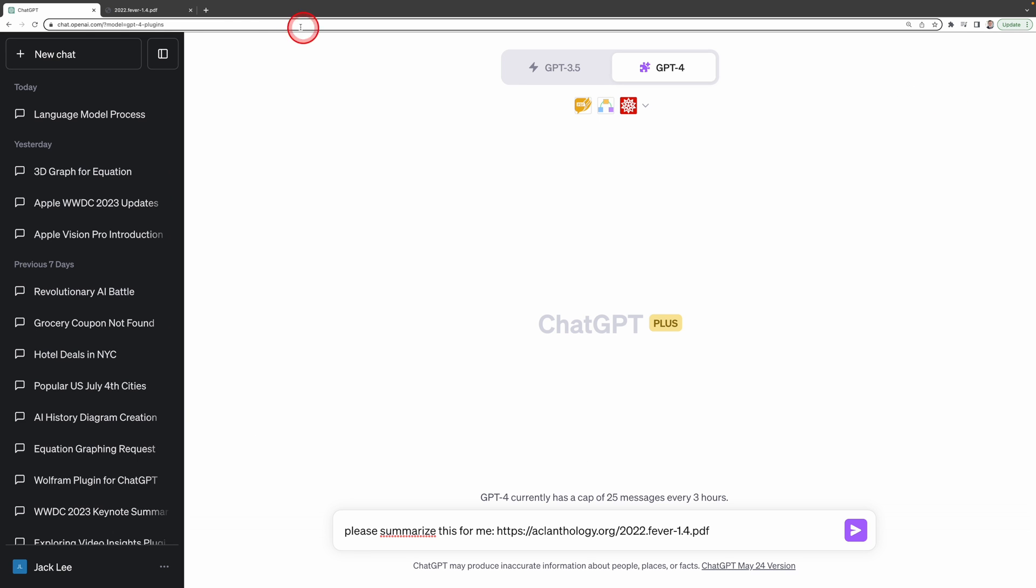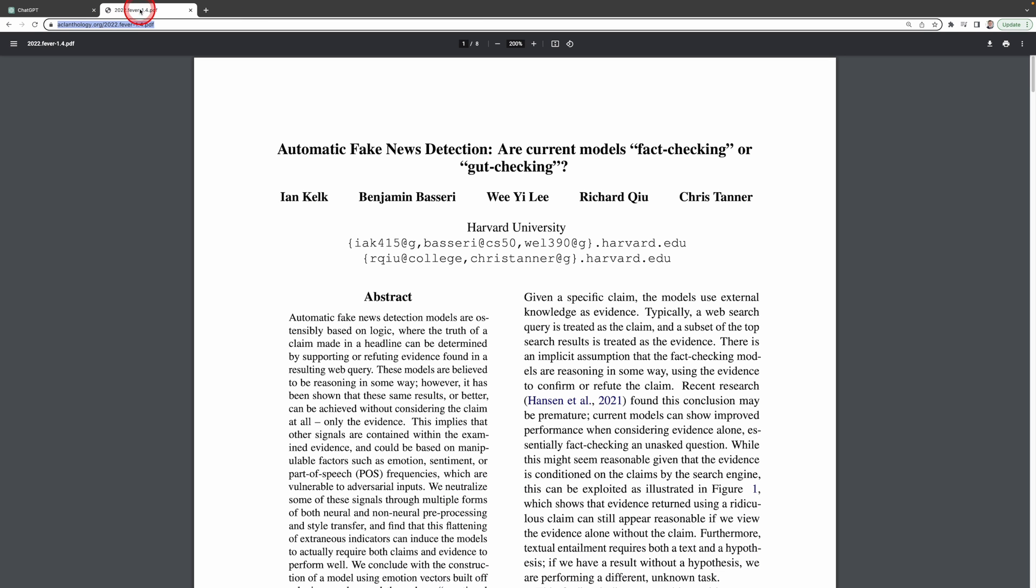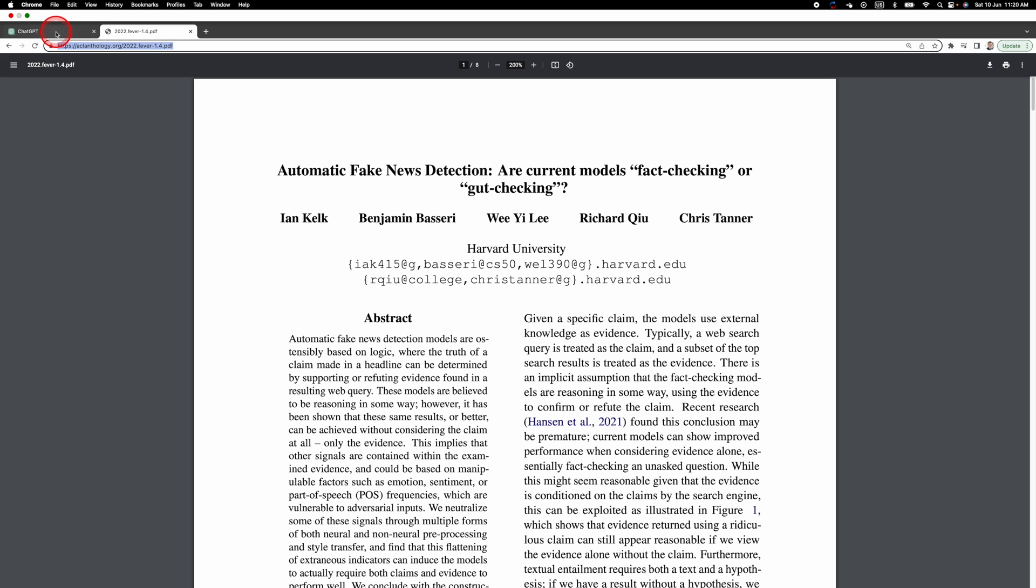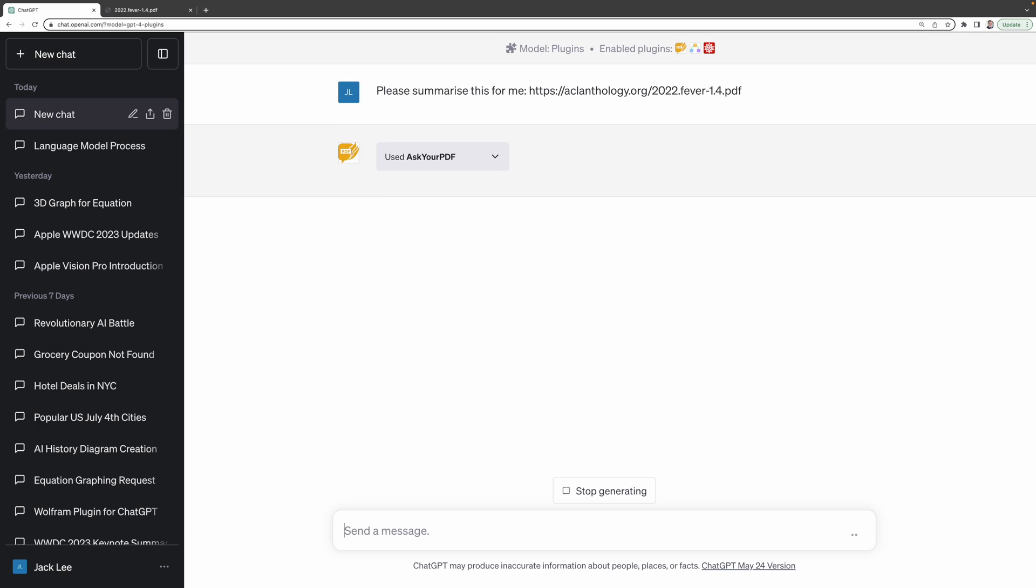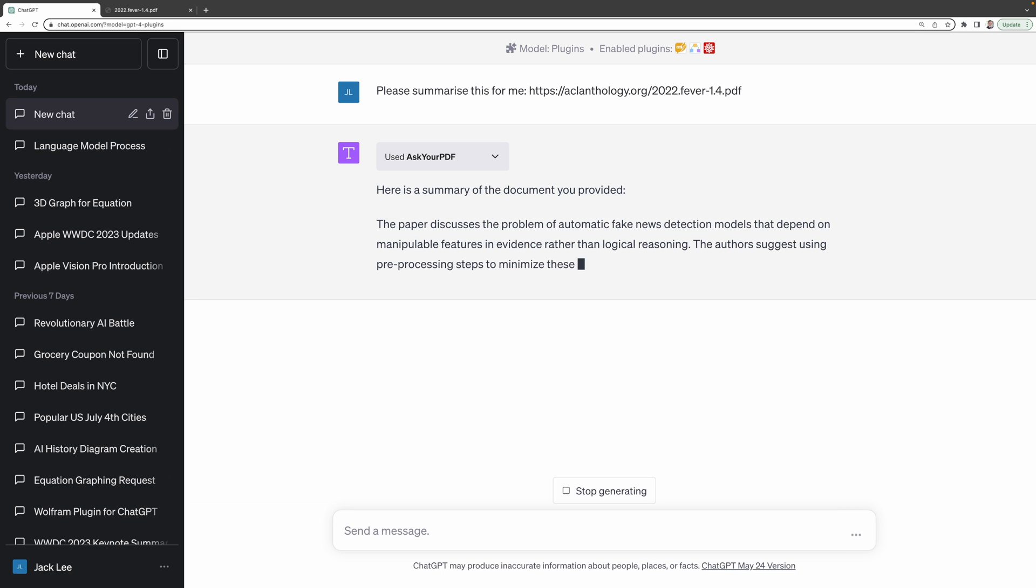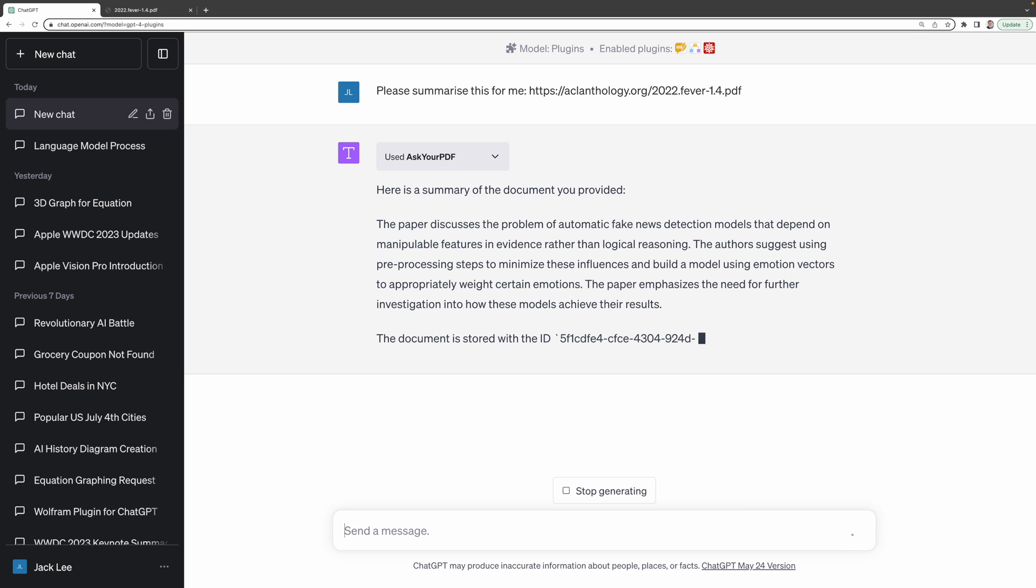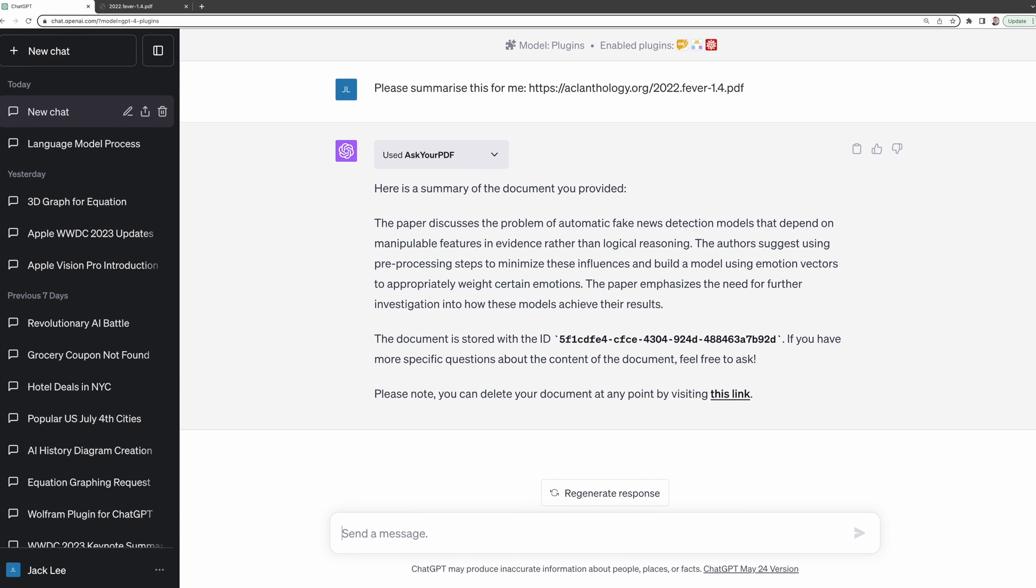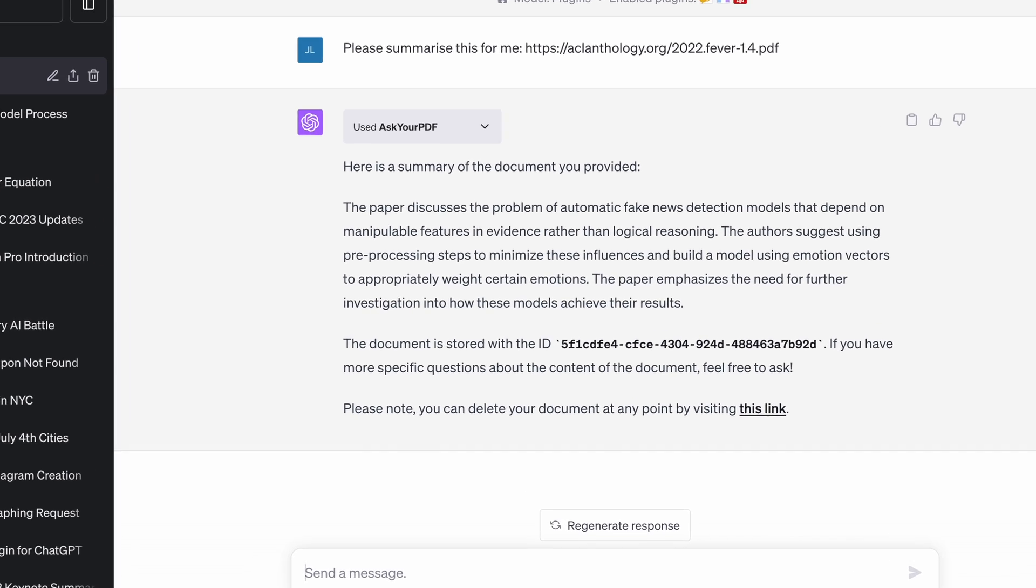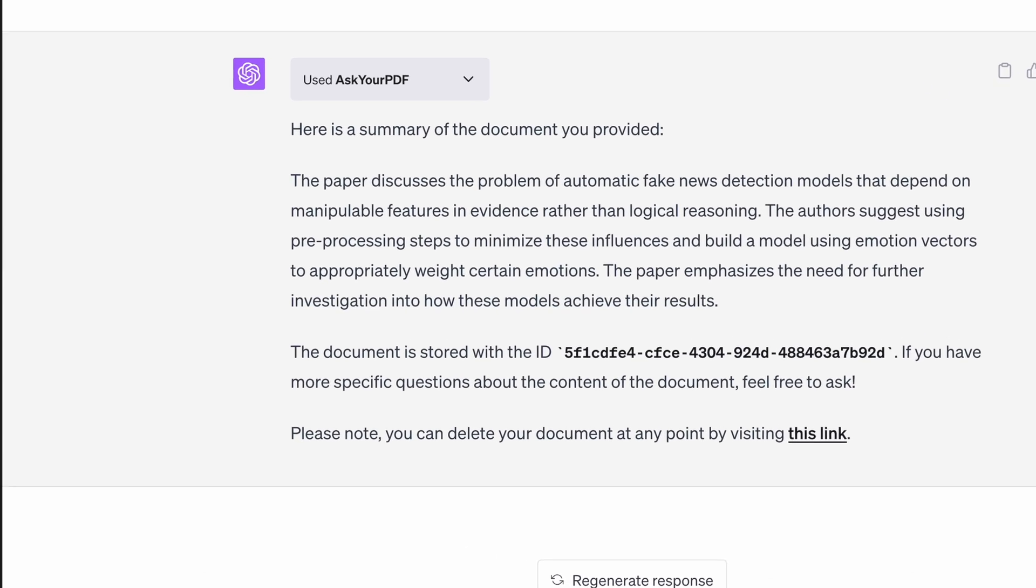When I was a master's student at Harvard, I had the privilege of publishing a paper for a prestigious data science conference, ACL. This is me, Wee Yee Lee. I'm going to ask Ask Your PDF to summarize that paper for me. To do this, simply copy the PDF link. Then ask ChatGPT to please summarize this for me and paste the link. And there it is, an impressive and concise summary of my paper generated by ChatGPT.